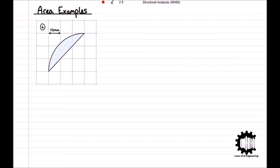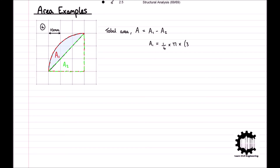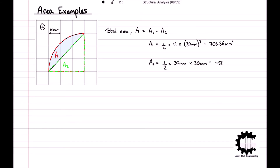For the final example, the area of the region can be calculated by considering it as a quarter of a circle with a triangle removed. Therefore, the area equals A1 minus A2. The area of A1 equals one-quarter times pi times the radius squared, which equals 706.86 millimeters squared. The area of the triangle equals one-half times base times height, which equals 450 millimeters squared. So the total area equals 706.86 minus 450, which equals 256.86 millimeters squared.